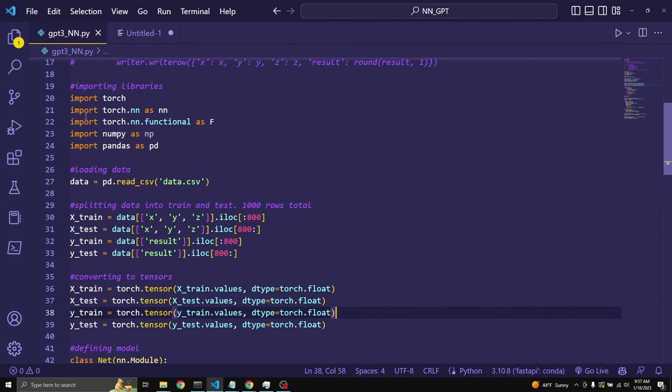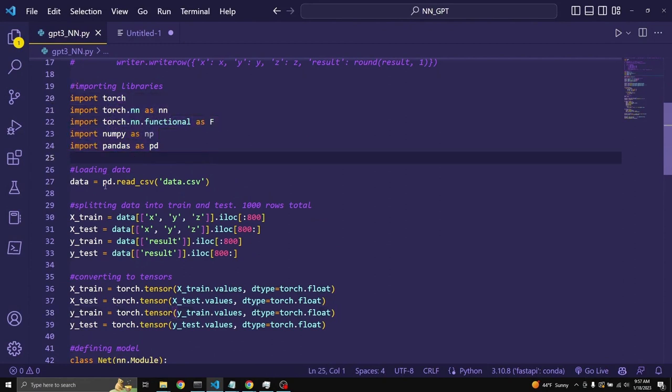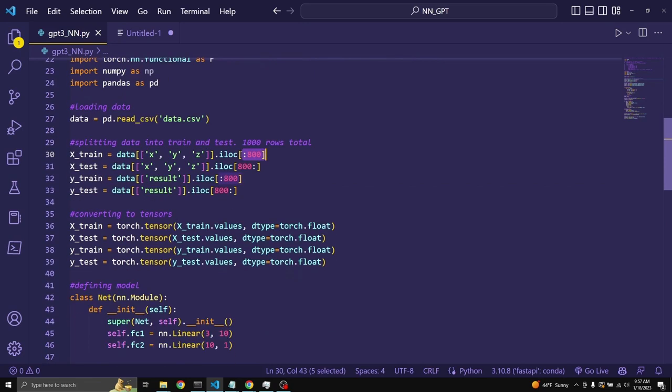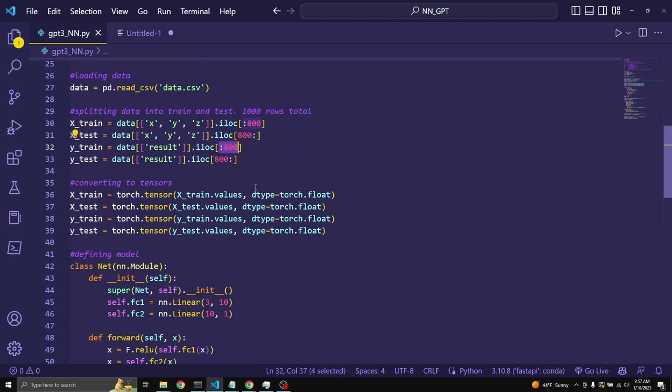So, here we are importing all the dependencies. We are loading our data set as a data frame. Here we are splitting in the train and test 800 rows for training and 200 rows for columns. The colon here is placed so that it takes the first 800 and then the last whatever is left after the 800.